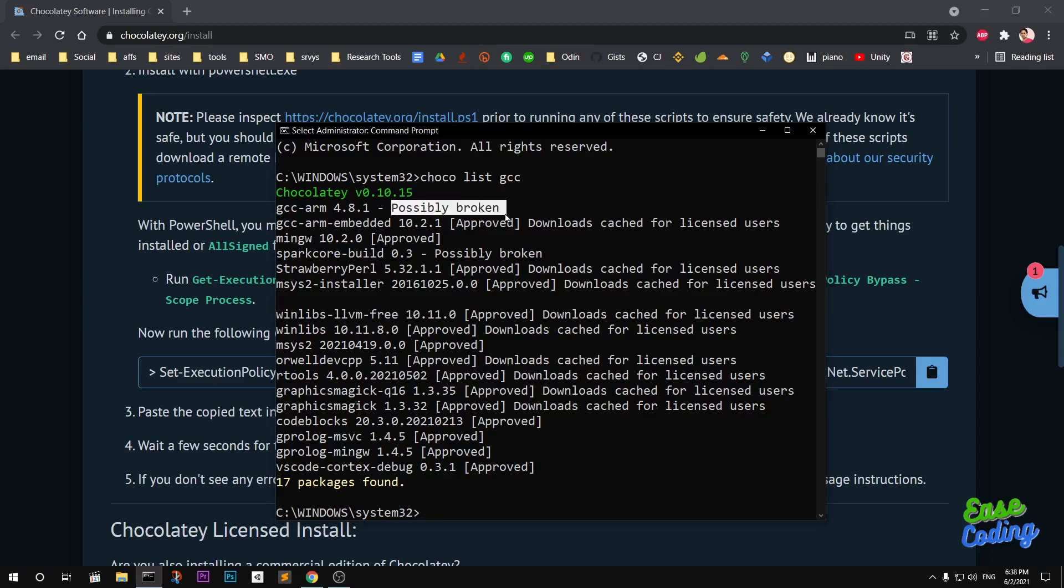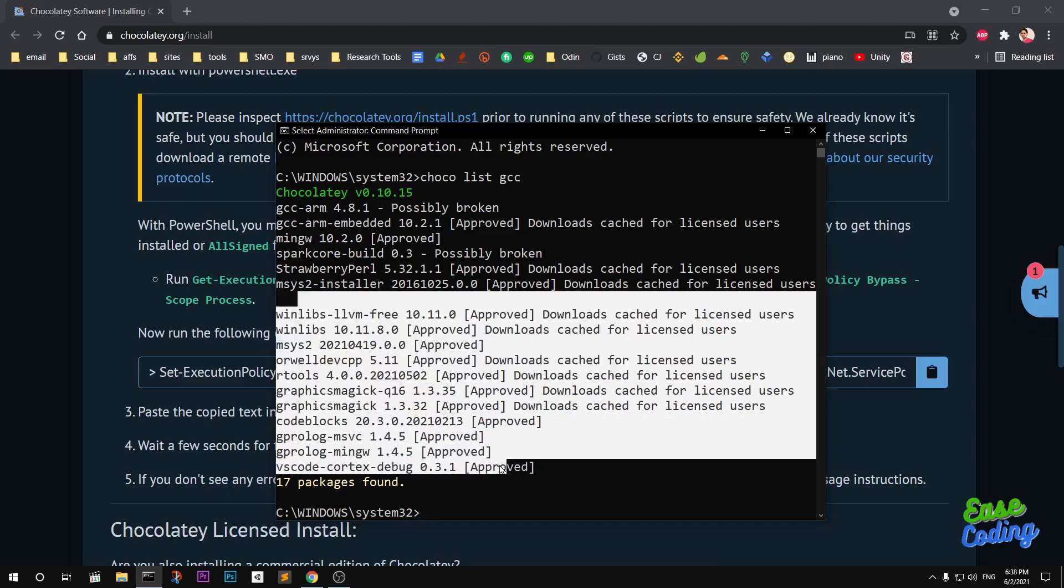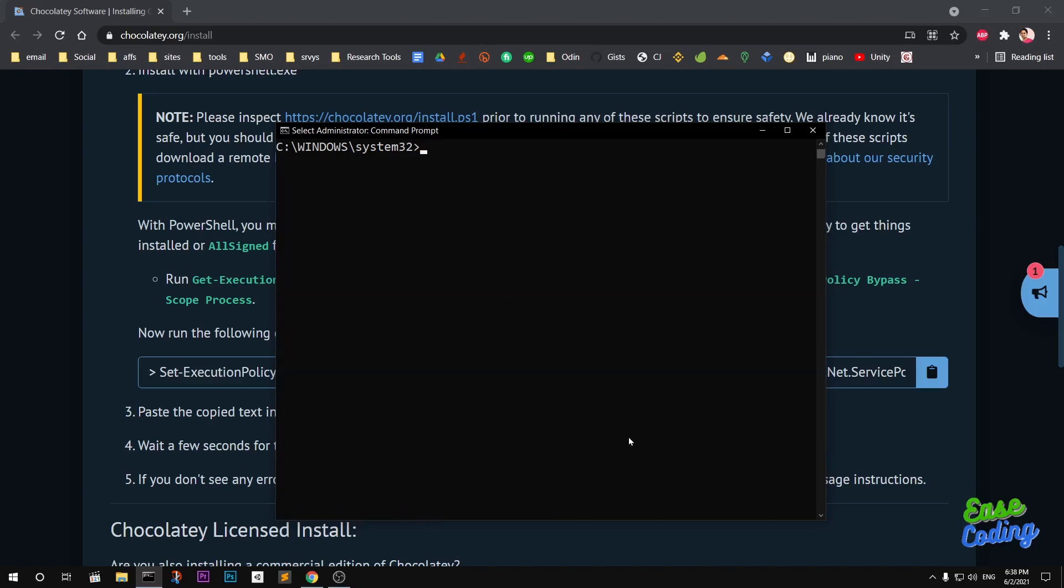What I would do is go ahead and install MinGW, which will install GCC and G++. Now you can also go ahead and say Choco info MinGW.